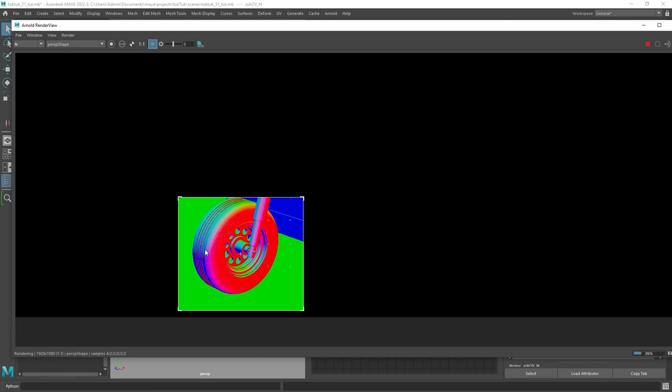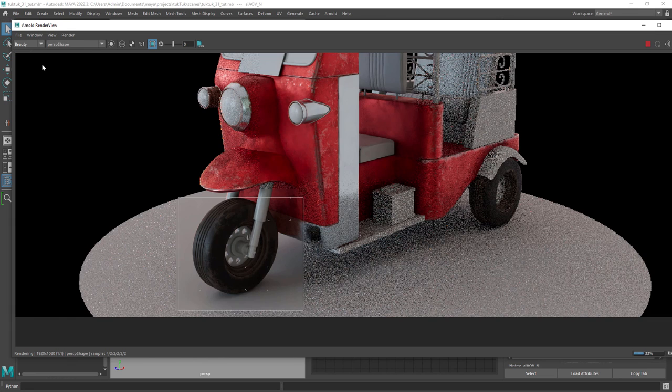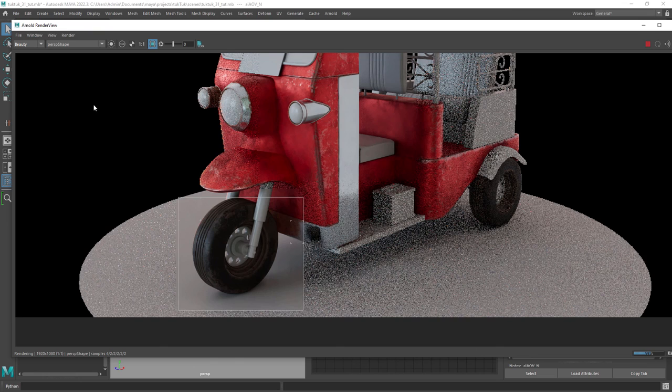So that's it for the first part. We'll continue the texturing and look dev of the tuk-tuk in the next tutorial. Thank you for watching, see you in the next video. Bye bye!